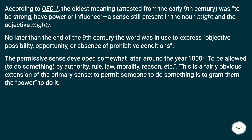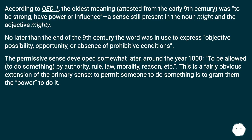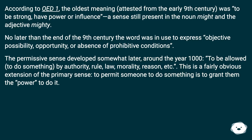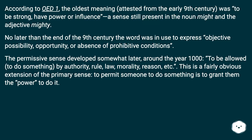According to OED 1, the oldest meaning, attested from the early 9th century, was 'to be strong, have power or influence' — a sense still present in the noun 'might' and the adjective 'mighty.' No later than the end of the 9th century, the word was in use to express objective possibility, opportunity, or absence of prohibitive conditions.